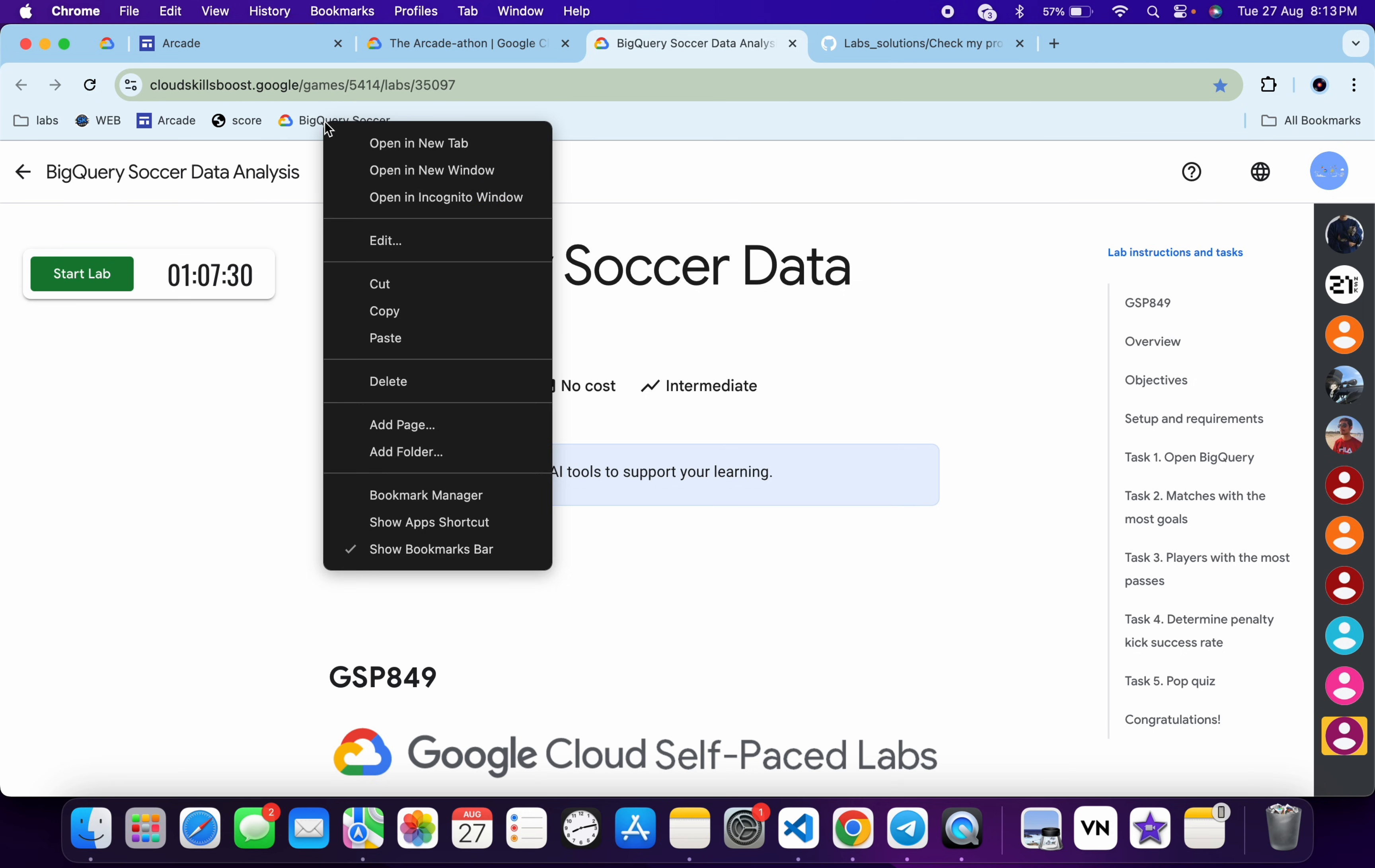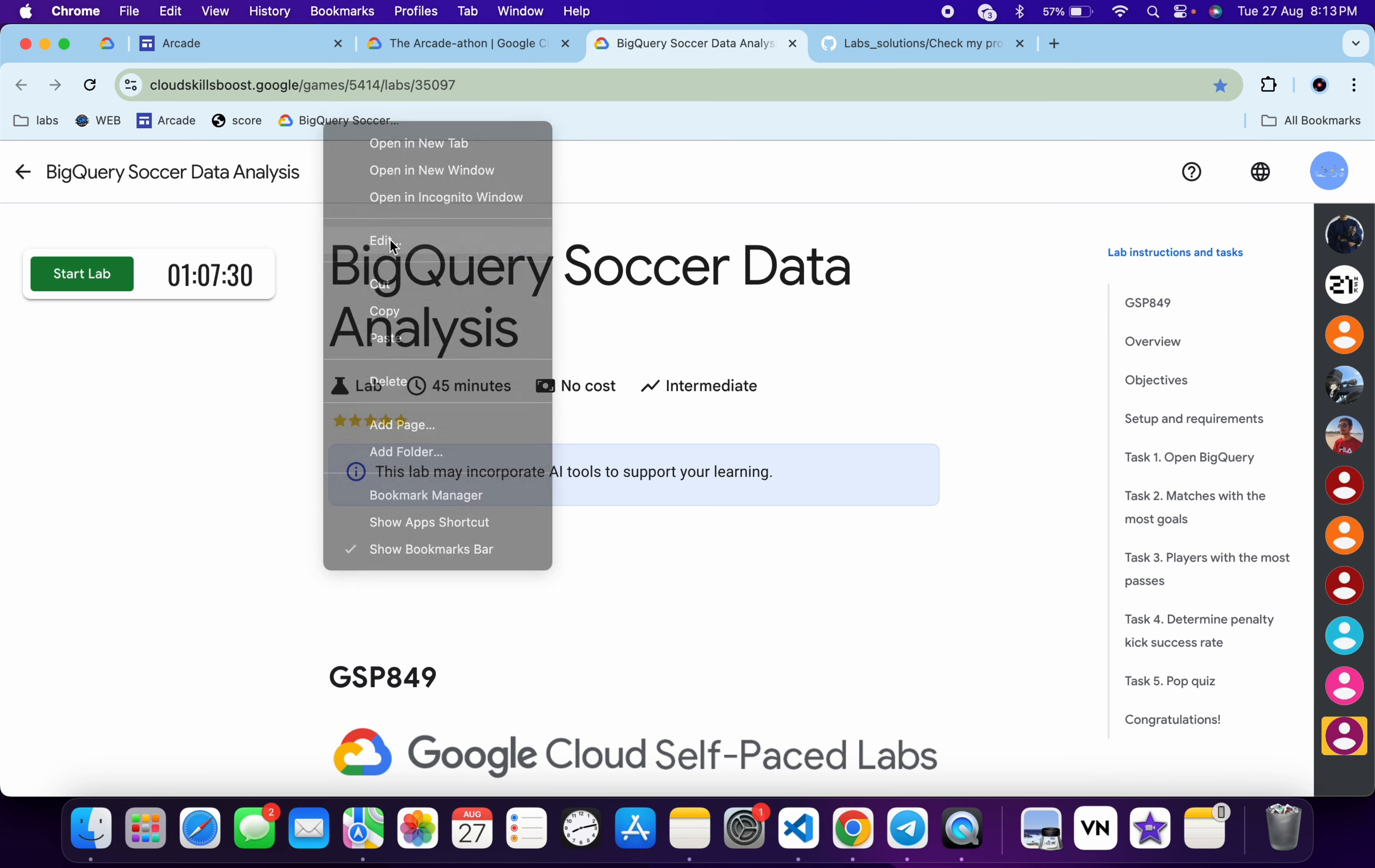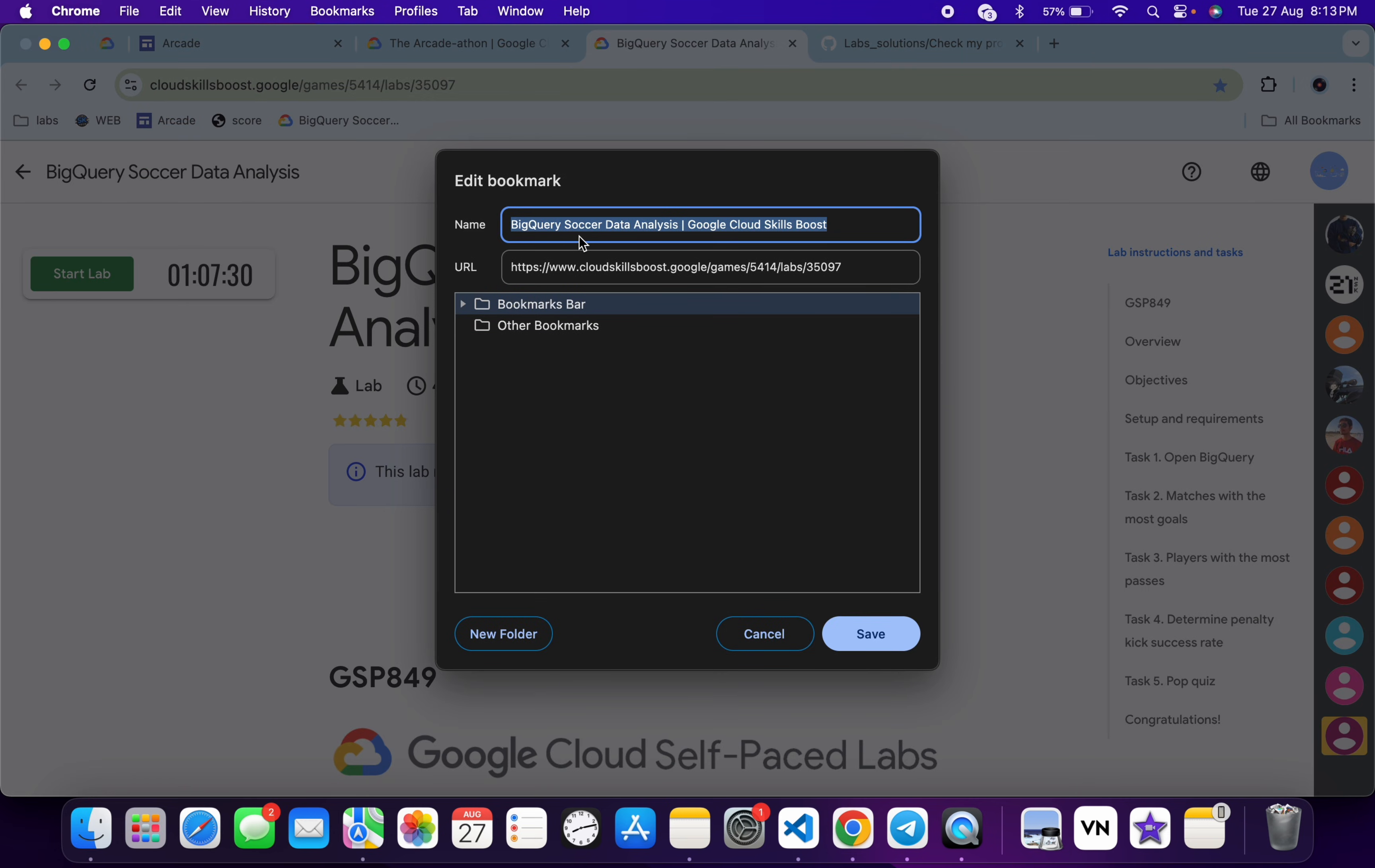Now just right-click over here and then click on this edit button. Okay, now here you can just give any name—like I'm giving 'hide'. Okay, anything you can give. And from here you can see for this URL...